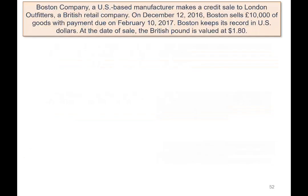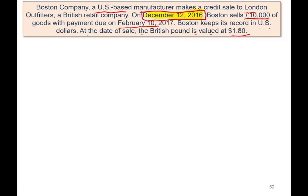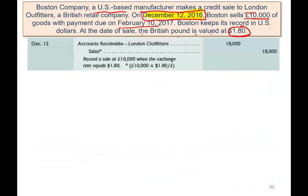Starting with sales: let's assume a Boston company, a U.S. company, makes a credit sale to a London Outfitter, a British retail company. On December 12th, 2016, Boston sells 10,000 pounds worth of goods with payment due February 10th. Boston keeps its records in U.S. dollars. At the date of the sale, the British pound was $1.80. On the date of the sale, we recognize a receivable because we're not getting the money yet. We value the receivable based on the exchange rate on that date — 10,000 pounds times $1.80 — so we expect to receive $18,000. We debit accounts receivable $18,000 and credit sales $18,000.